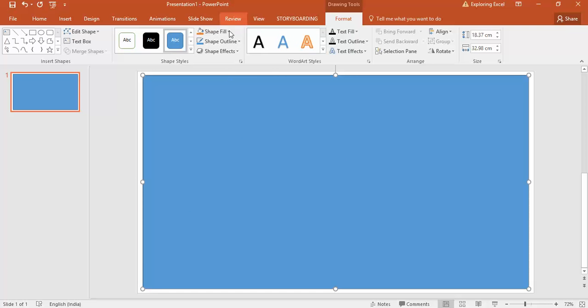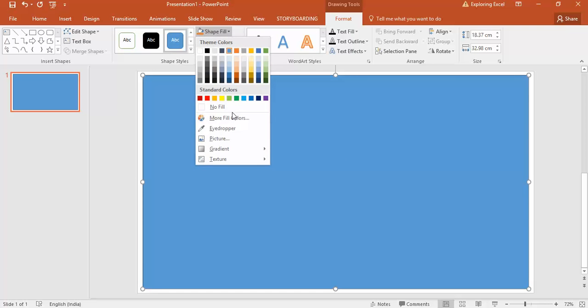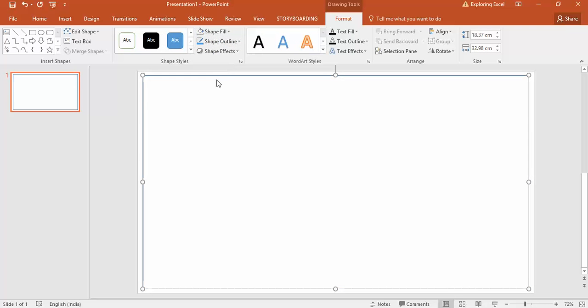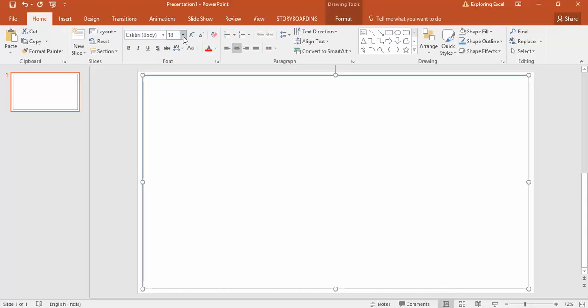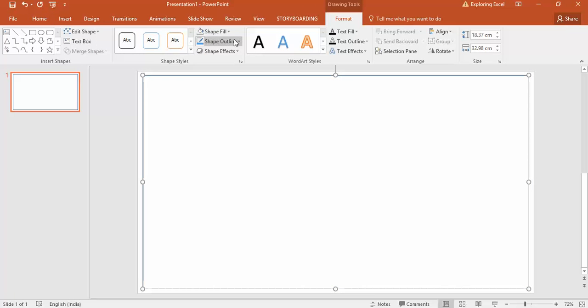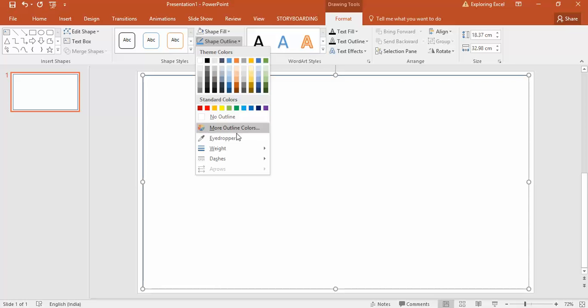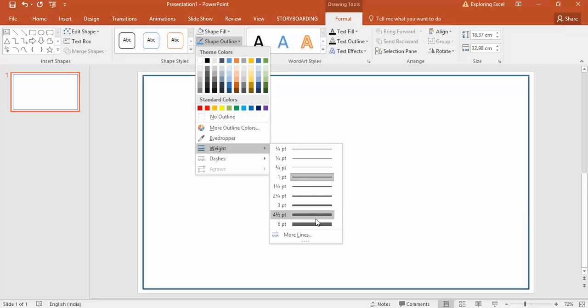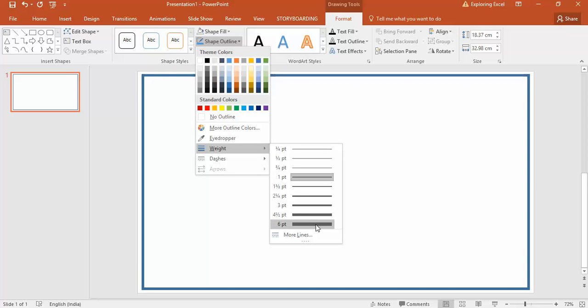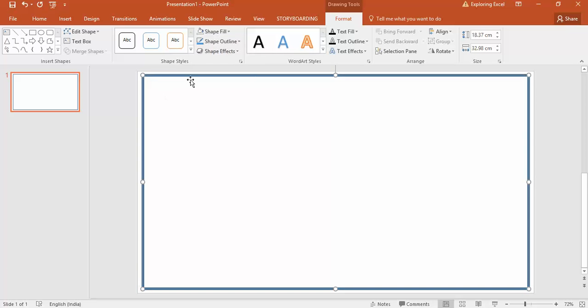I'll go to shape fill and select no fill. Now there are some borders here. If you want to make them darker, go to the format tab, shape outline, width, and increase the width. I suggest going for six point so it looks great.